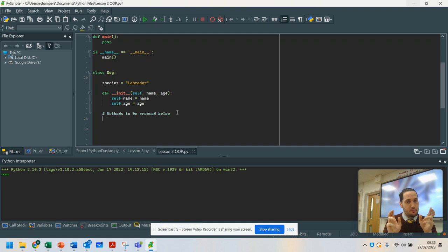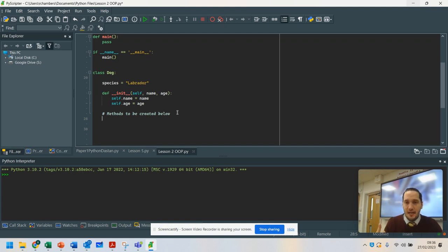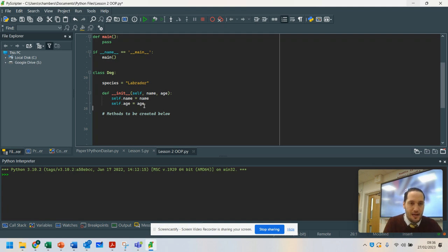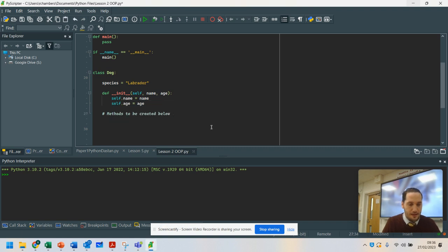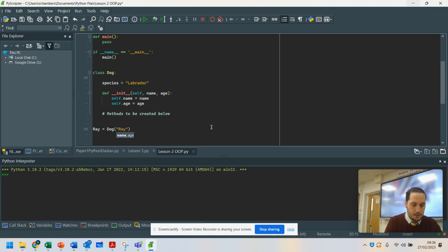As part of your blueprint for your class, you can create functions that can be reused. Some of the data, when we set up a class, we will want to remain there all the time. So we've got name and age here. When we instantiate or when we set up and use this, we need to make sure we set up the information that's going to go into it. So for example, if I said here, ray equals dog, I'm going to go ray and 36 — that information is passed in when it's set up.